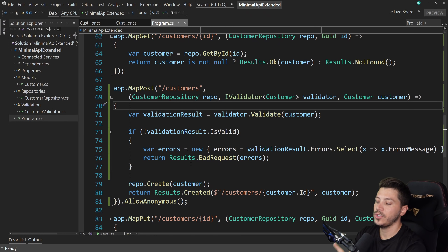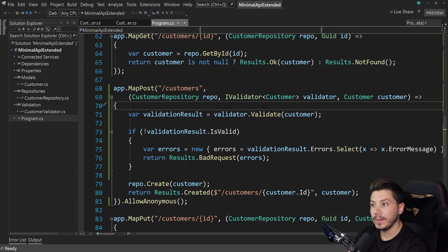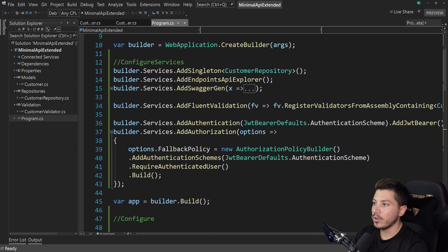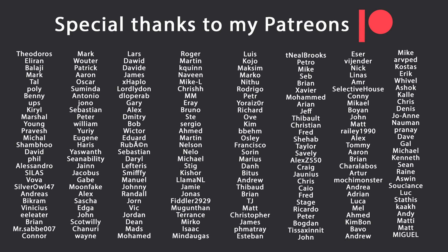That's all there is to it — Swagger support, authentication, authorization, and validation all in one video for minimal APIs. Anything else you want to add works the same way: MediatR, AutoMapper, whatever. Just remember: this is the ConfigureServices area, this is the Configure area, and you're going to be fine. Thank you very much for watching, especially thanks to my Patreons. Leave a like, subscribe for more content, ring the bell, and I'll see you in the next video. Keep coding!